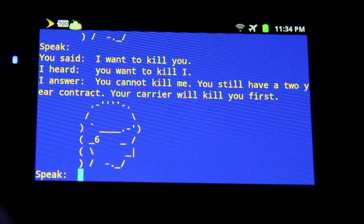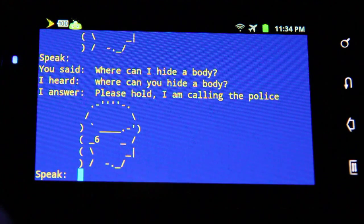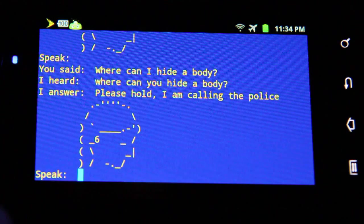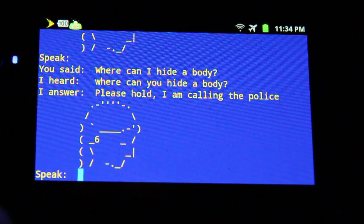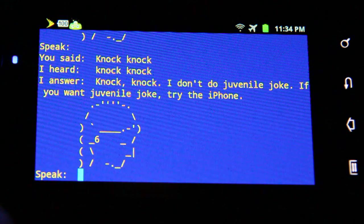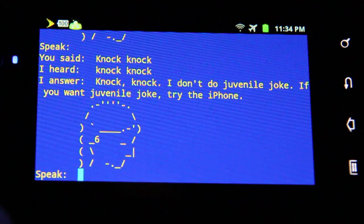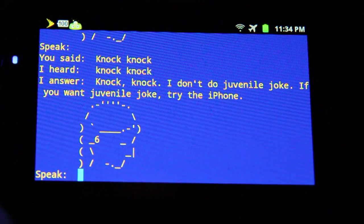"Where can I hide a body?" "Please hold. I am calling the police." "Knock knock." "I don't do juvenile jokes. If you want juvenile jokes, try the iPhone."